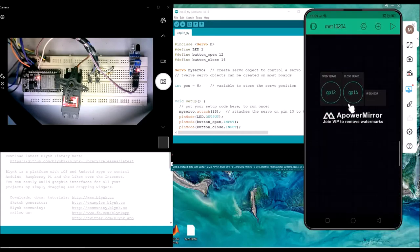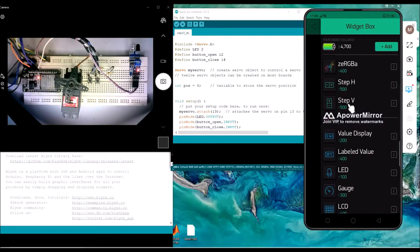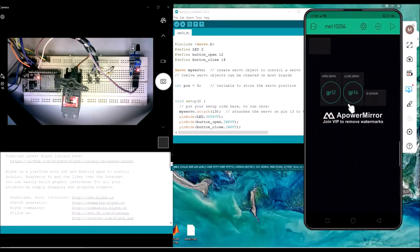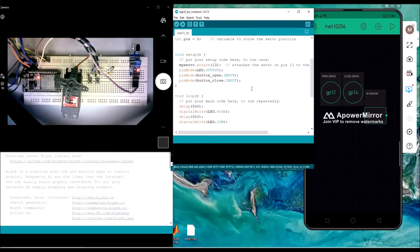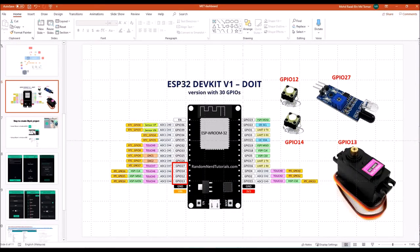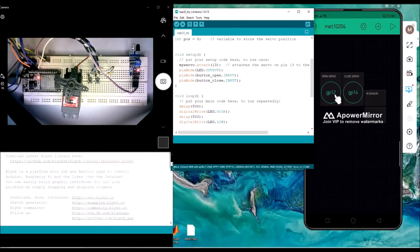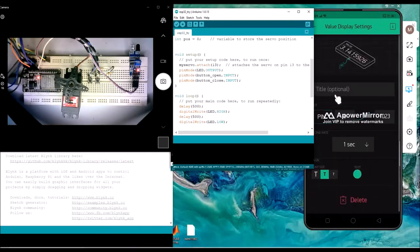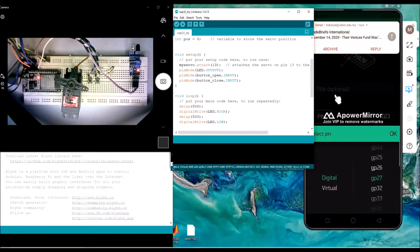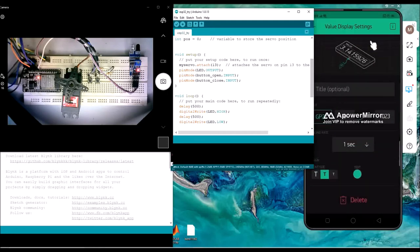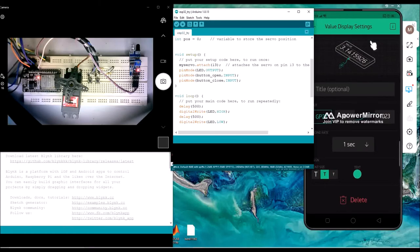I can show you the difference. If I add a value display widget, I can use it to show the IR sensor status. The IR is connected to GPIO27, so if I want to display the status directly, I just put GP27 in the value display widget settings.